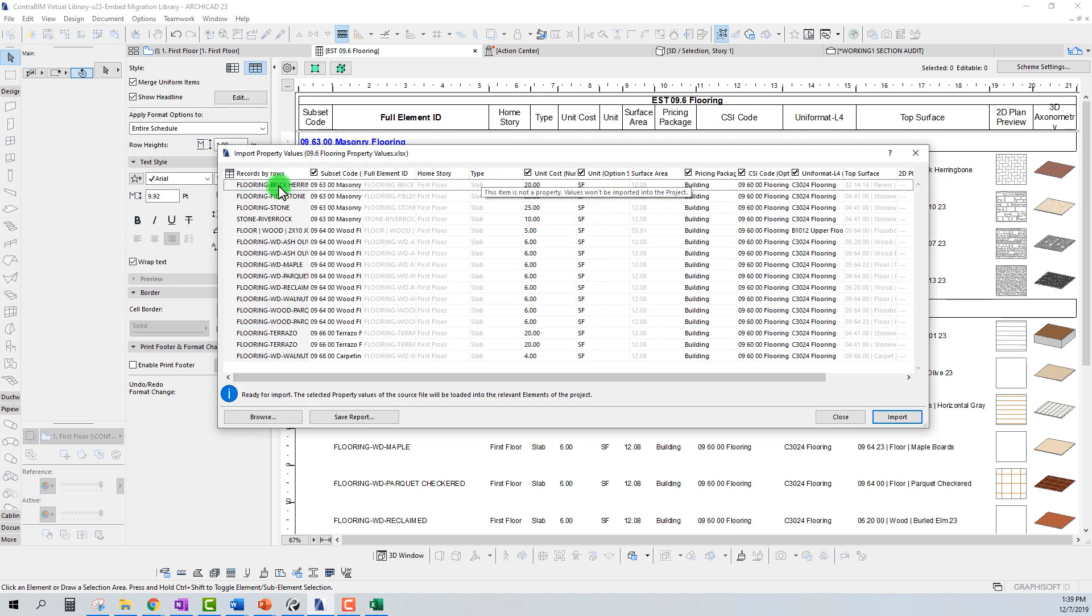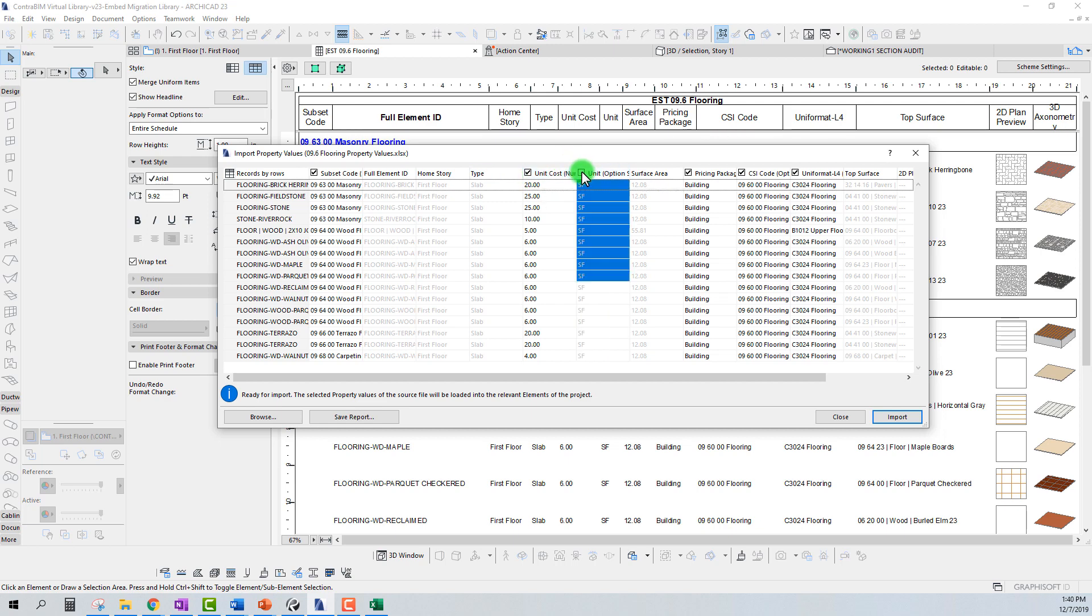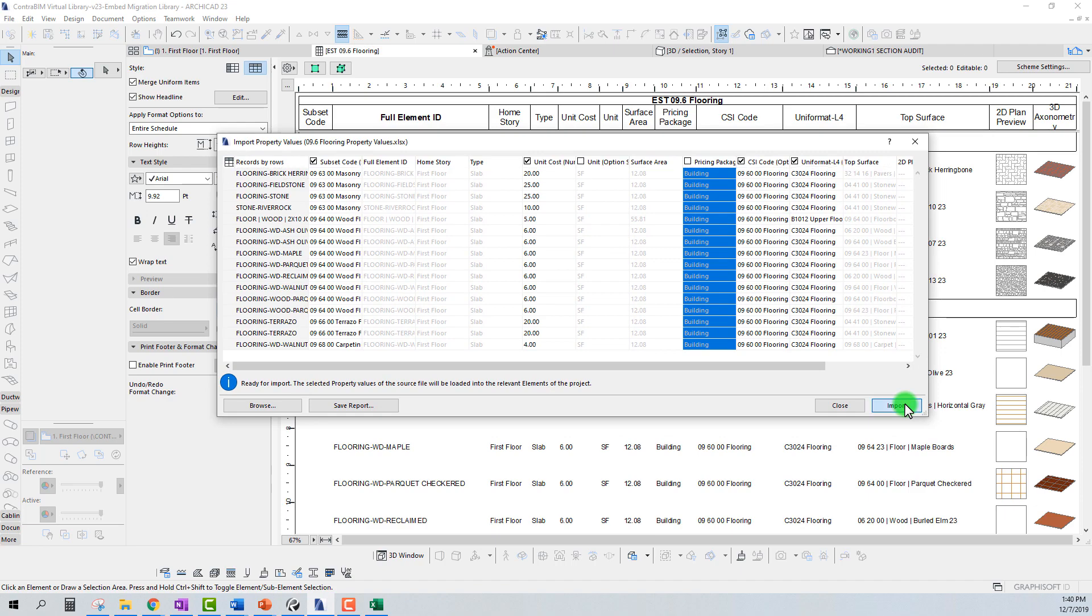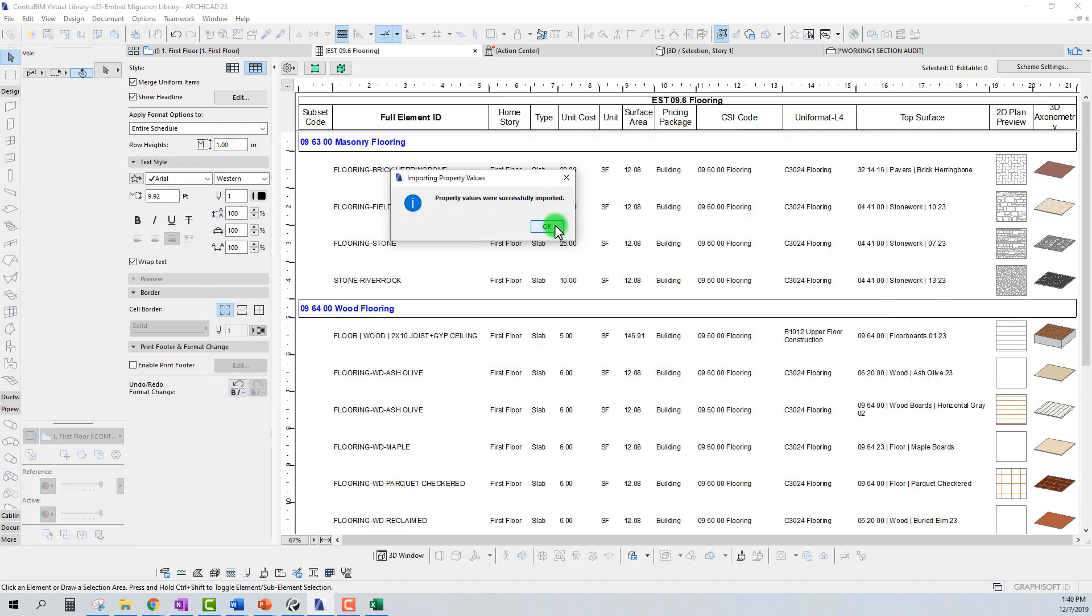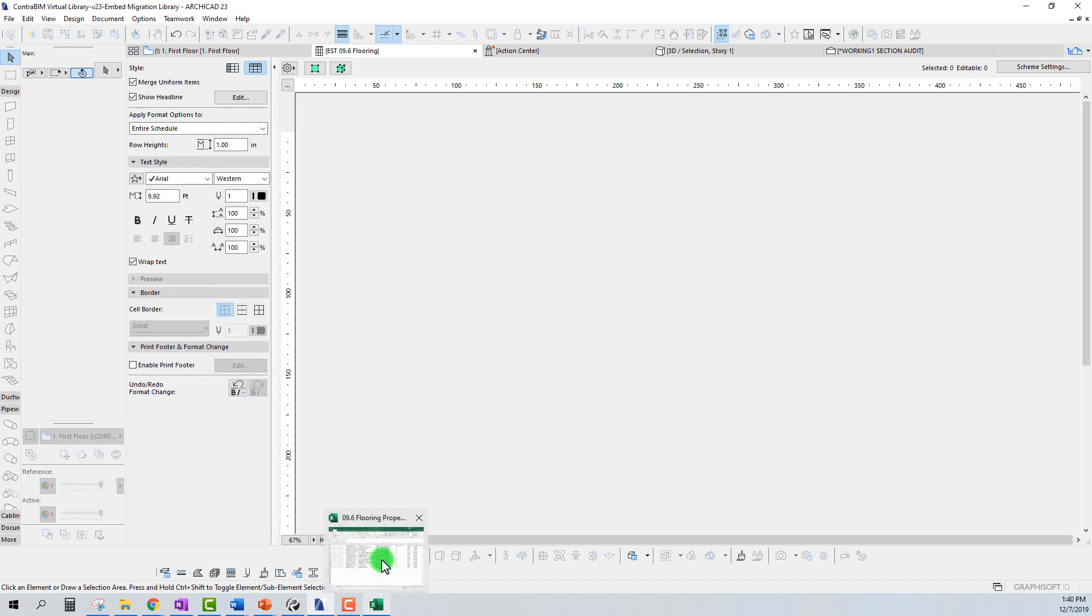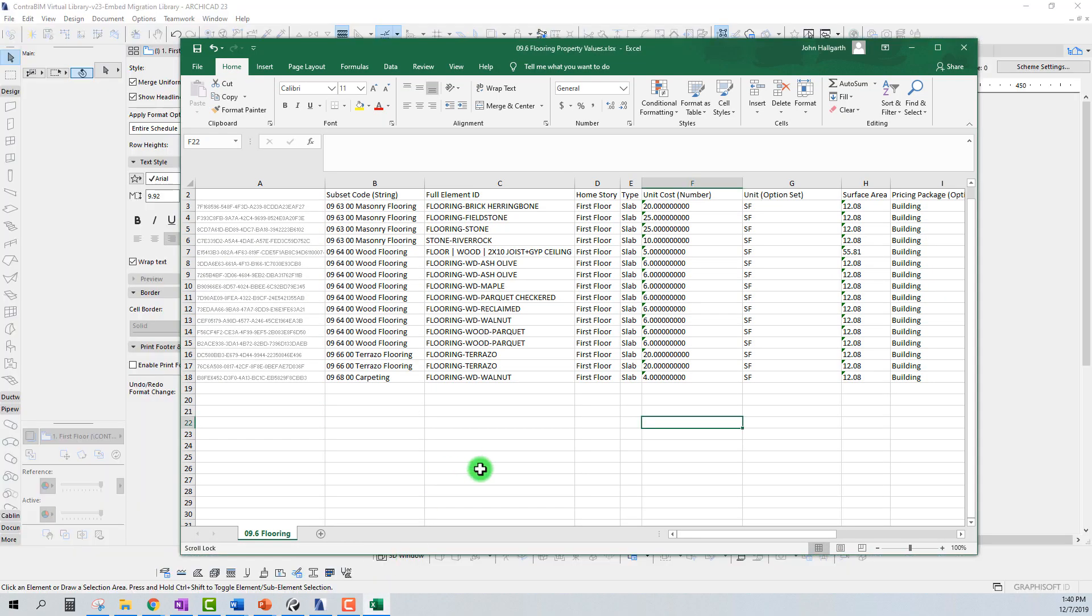If we just hit save, obviously this will be able to be imported directly back in. Import Property Values. Okay, no problem. We can pick and choose which columns we actually want to import if we just uncheck the ones, so we can pick and choose and still import that way.